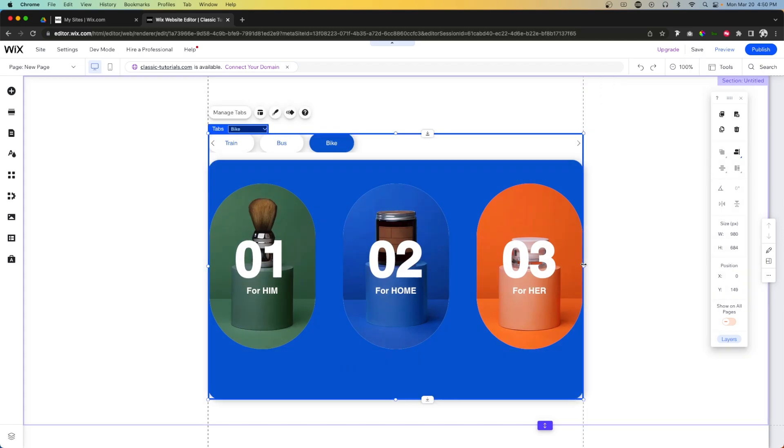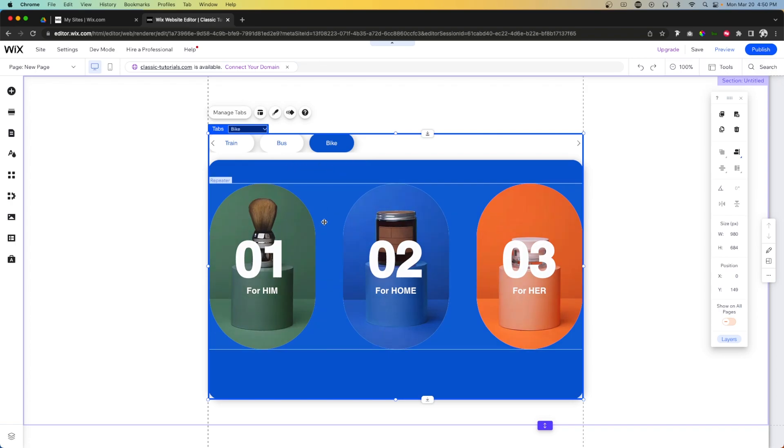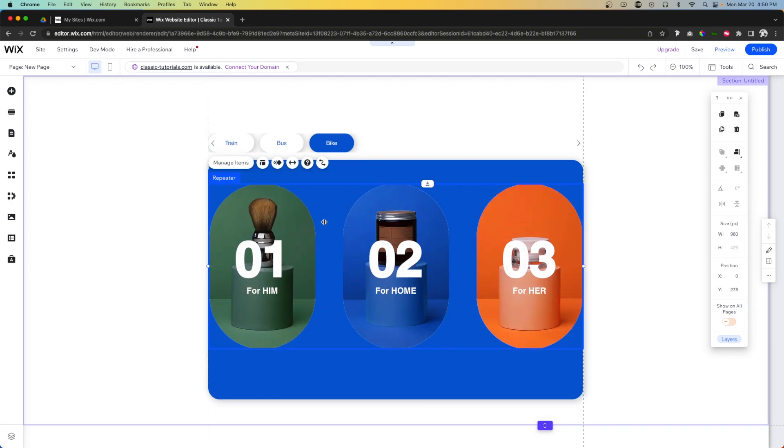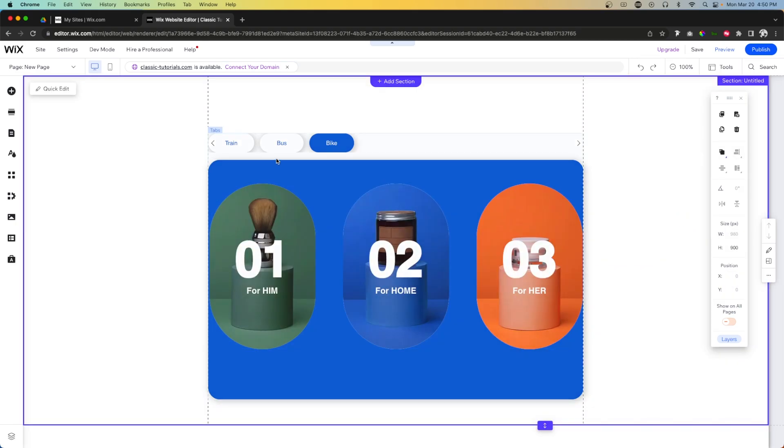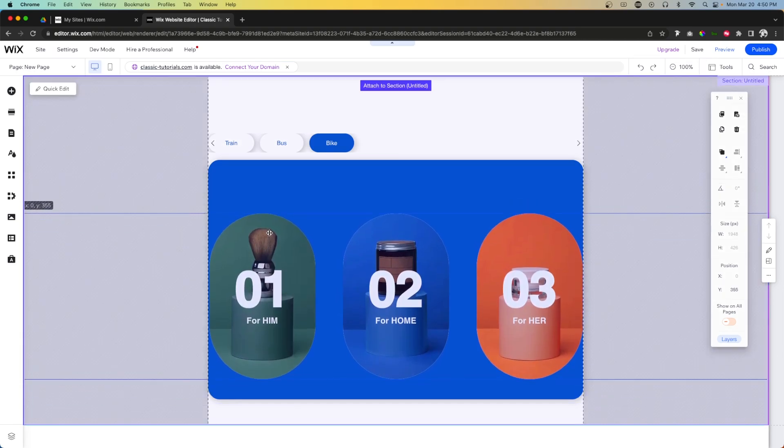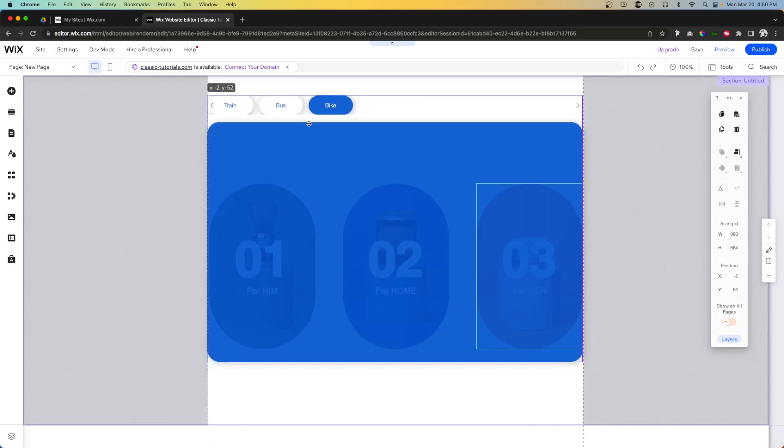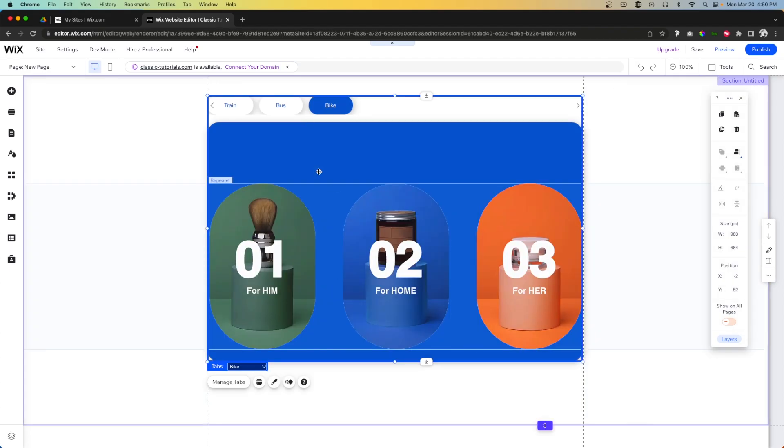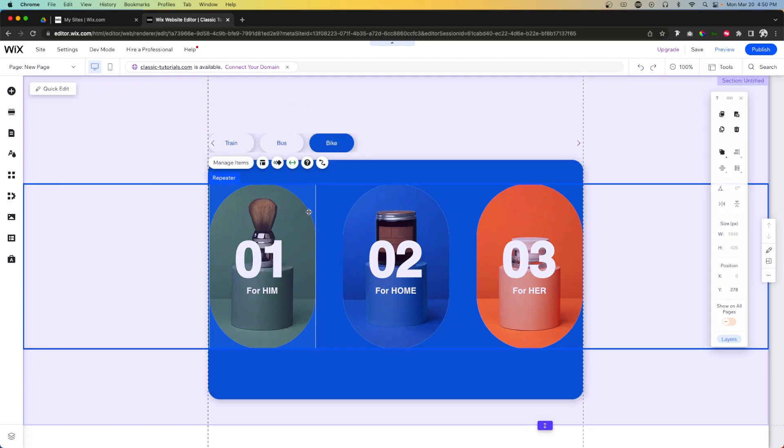Now what I will say here is for repeaters I typically like to make my repeaters stretch the full screen. Repeaters and galleries and stuff like that are responsive elements, whereas this tab group is not. So if I select this repeater and I stretch it to the full width, it is now no longer inside of this tab. So I can move this and it's attached to the section. If I grab this tab and I move it, you'll notice that this repeater is not moving with it, and that's because it is no longer in the tab group.